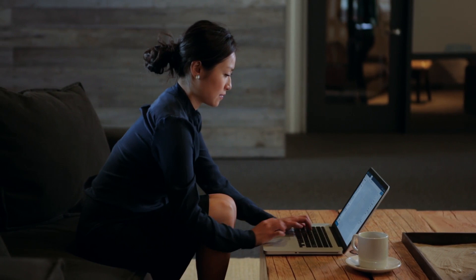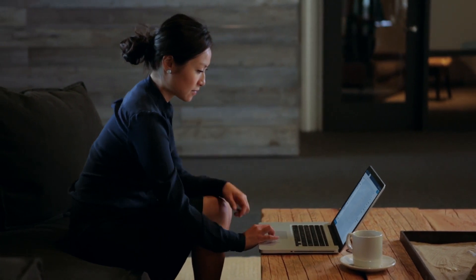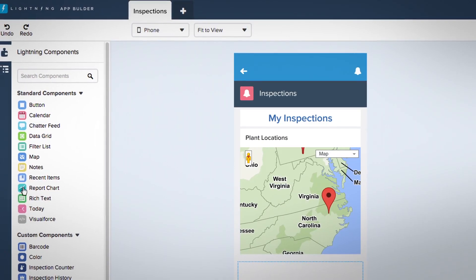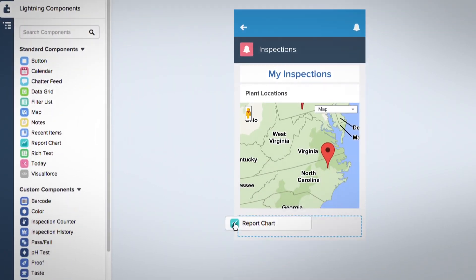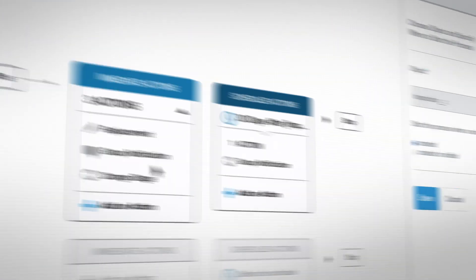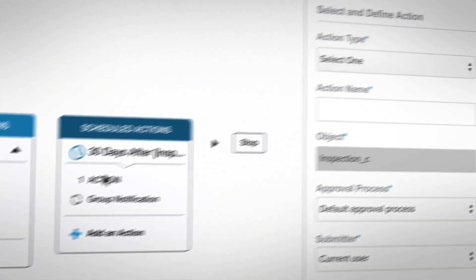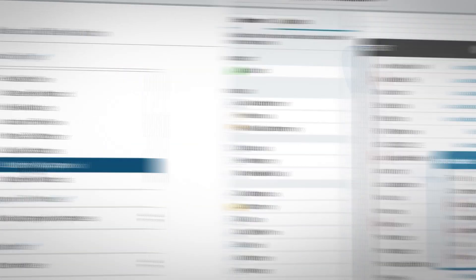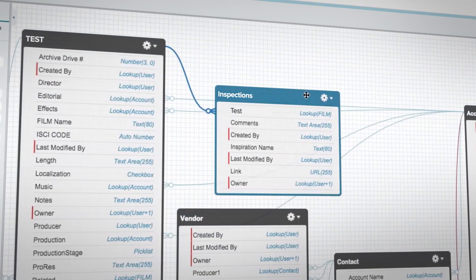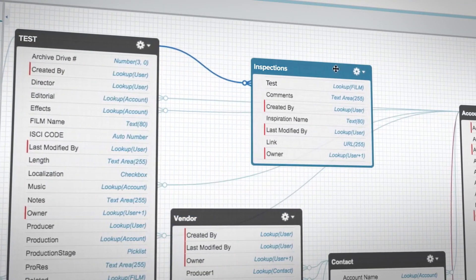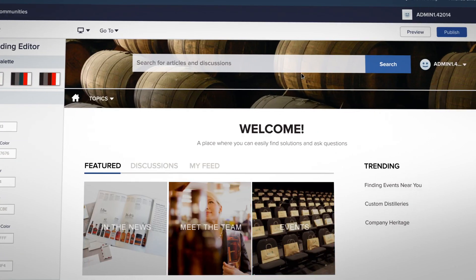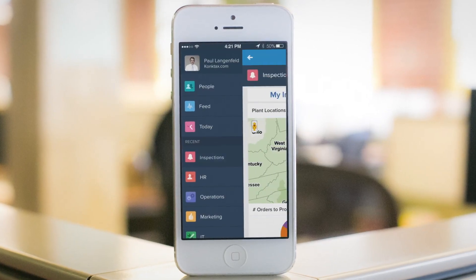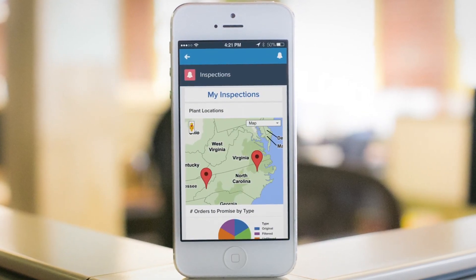Business analysts have drag-and-drop Lightning builders: app builder, process builder, schema builder, and community builder, to quickly create custom apps.